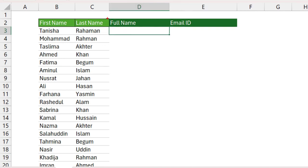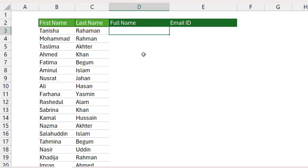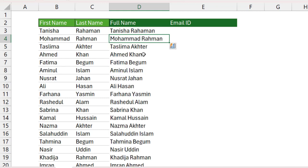Now you need the full name from the first name and last name columns. In this purpose, type the full name 'Tanisha Rahman', press the Enter button, then hold the Ctrl key and press E. Now you can see the output.